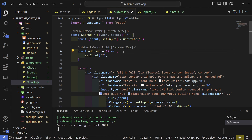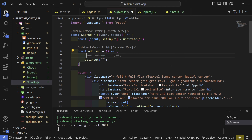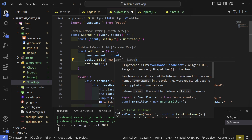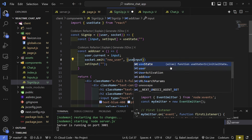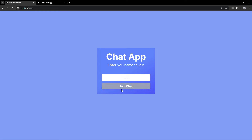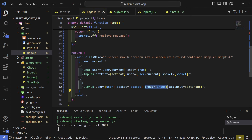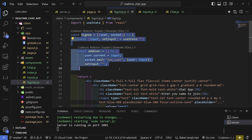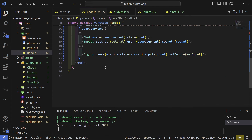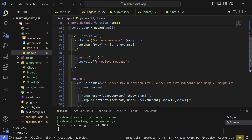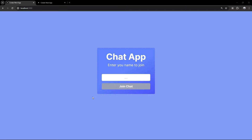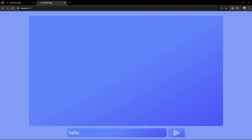Add a button with text 'Join Chat'. The background dynamically changes: if input has text, bg-sky-400; else bg-slate-400. Also set the disabled attribute to !input so the button is disabled when empty. Wire onClick to addUser. Create the addUser function: call setInput('') to clear, then set user.current to input, and socket.emit('newUser', { user: input }).